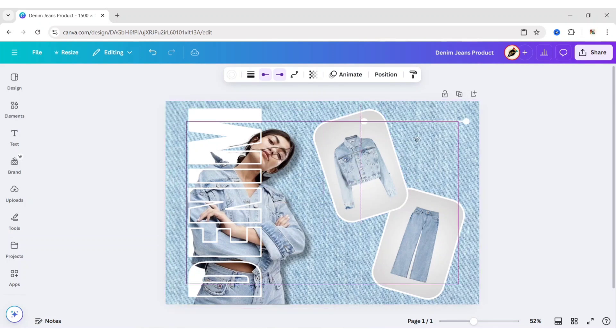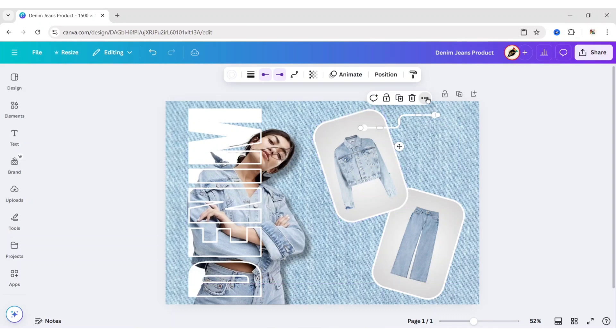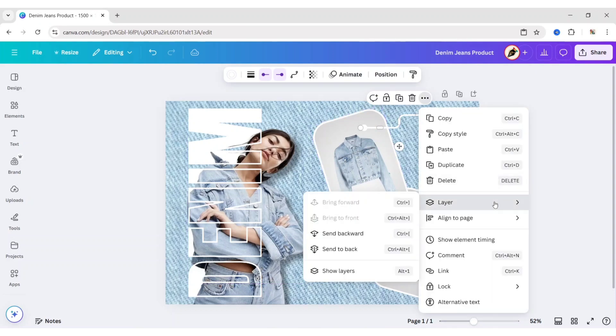Now place it to the right side of the first frame. Adjust its size. Send it to Backward.